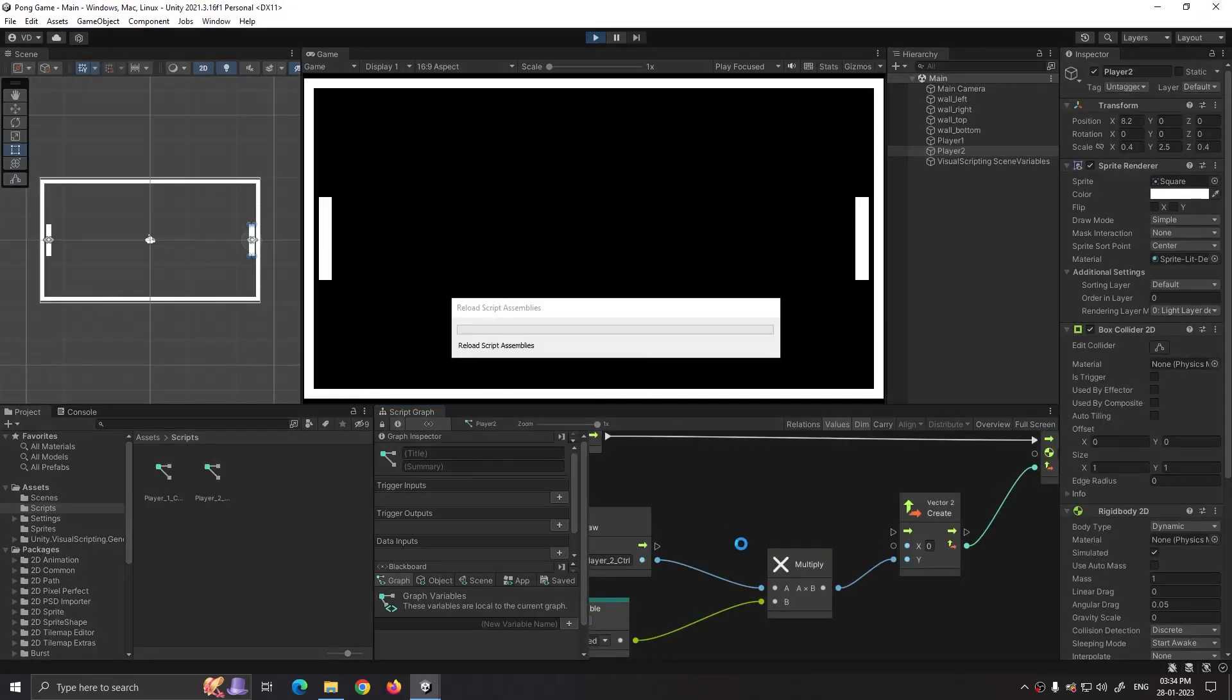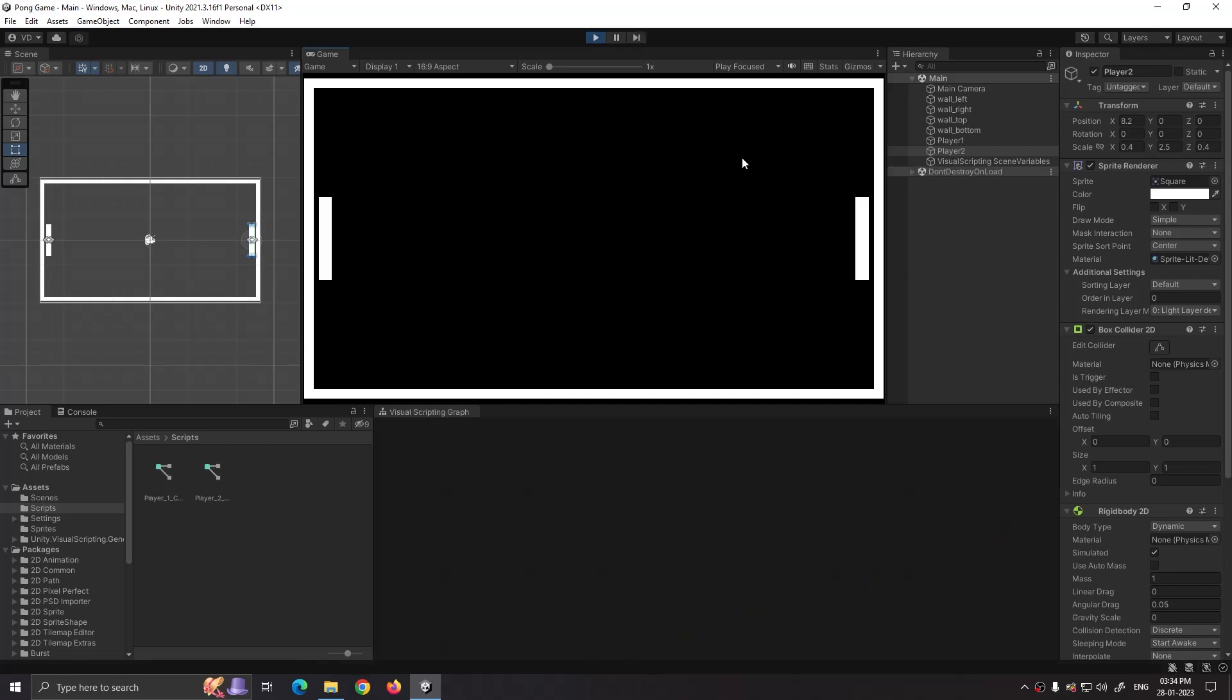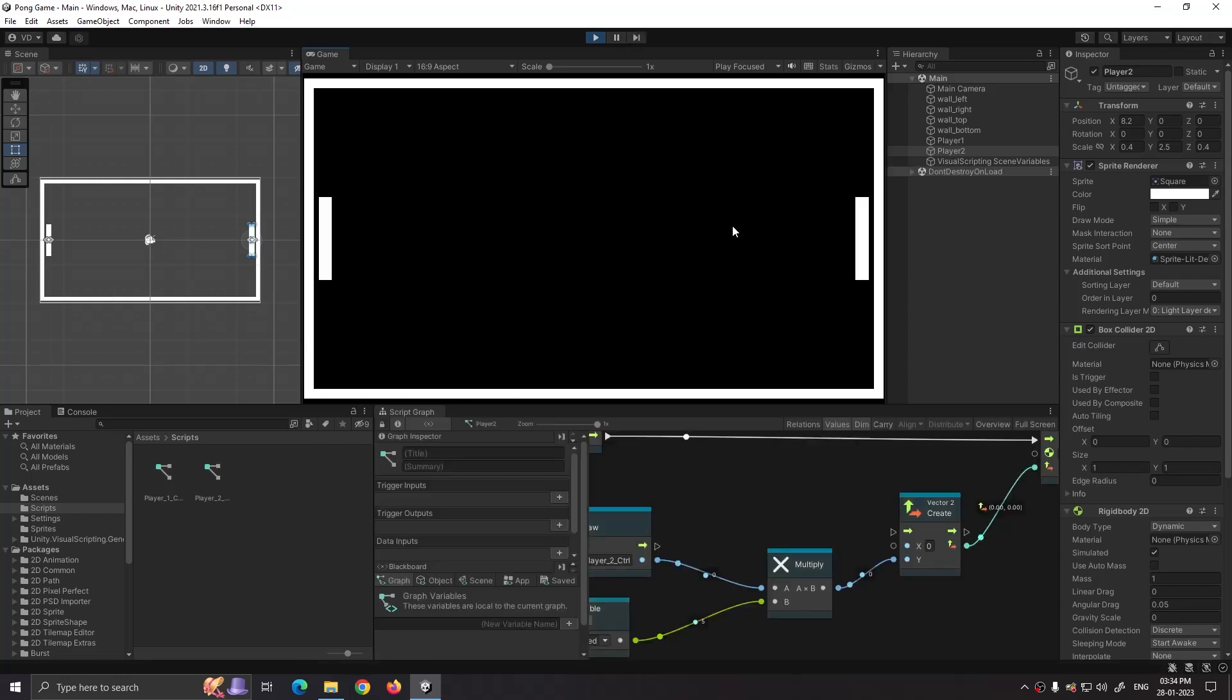Now click on play. Now both the players are moving with a defined speed.